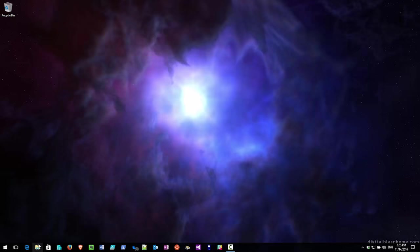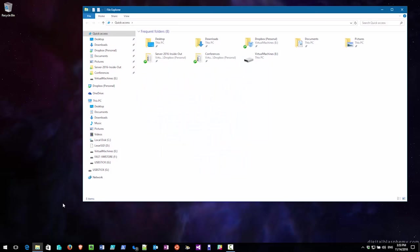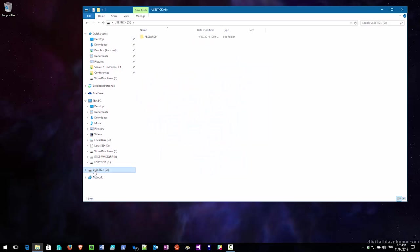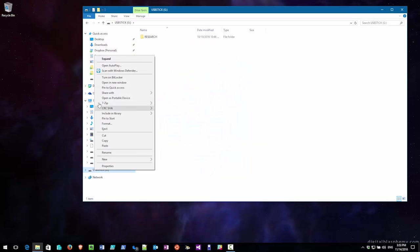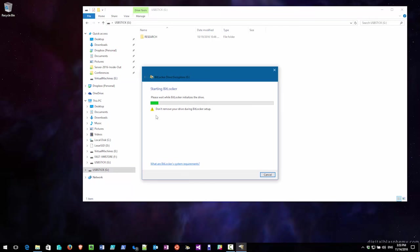First, I plug it into my computer. The next thing I'm going to do here is I'm going to right click on the USB stick. I click on turn on BitLocker and it gets ready to do that.